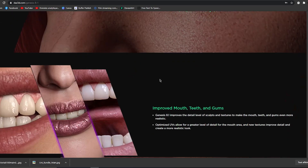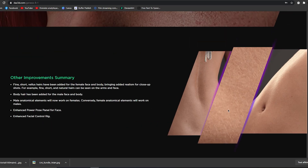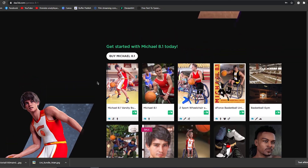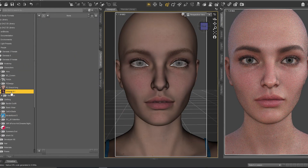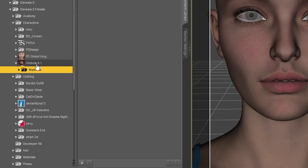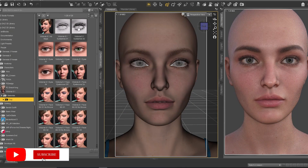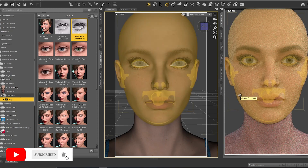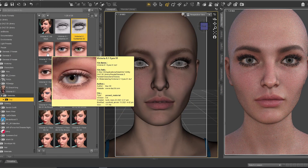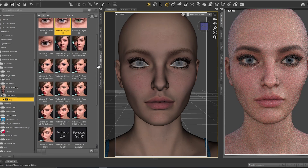As you can see, there is more realism for the eyes, for the lips, for the teeth, for expressions, and for the skin too. Victoria 8.1 comes with a variety of material options. Under Materials we have eye materials, so we have many options for eyes - for example, eye lashes and eye colors.